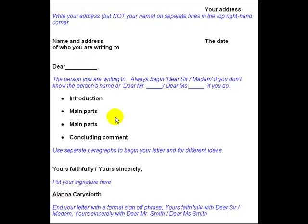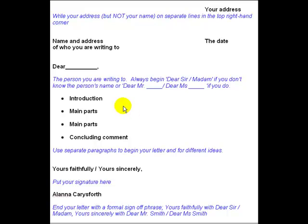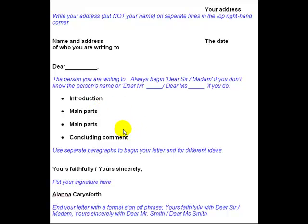Then we'll look at the main body of the letter. We're going to have the introduction, the main parts, and a concluding comment. You will use separate paragraphs to begin your letter and for the different parts. In this video I'm not going to talk about the content of a letter — I'll do that in a later video, covering phrases for the introduction and the conclusion. Today I just want to look at the layout.